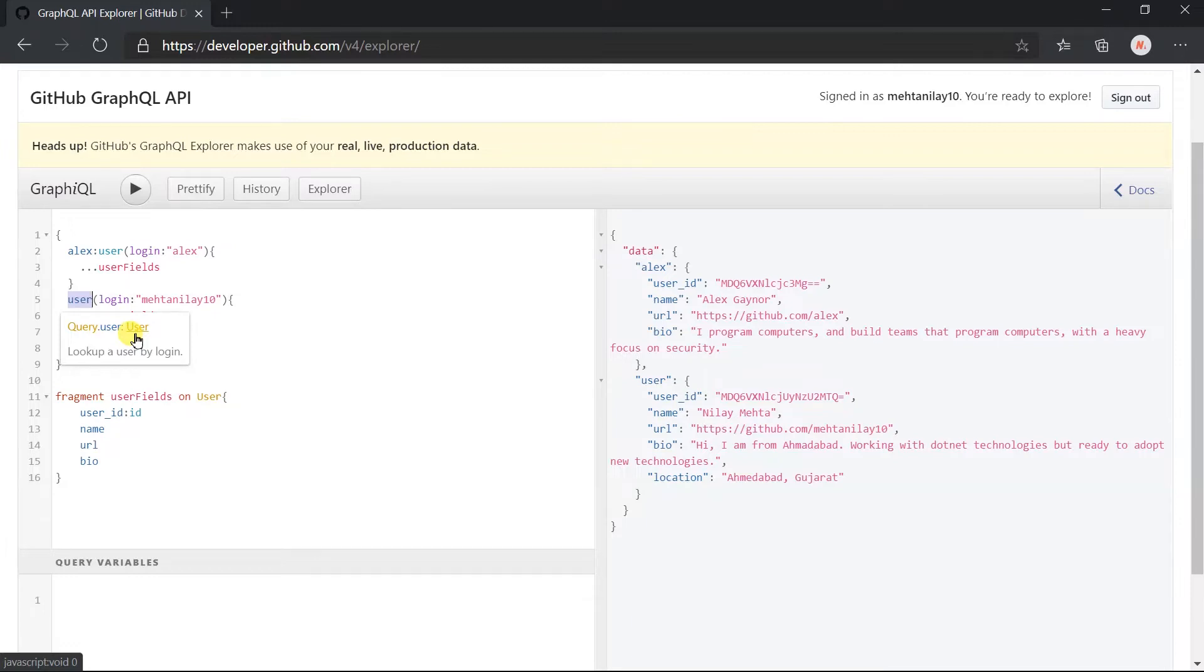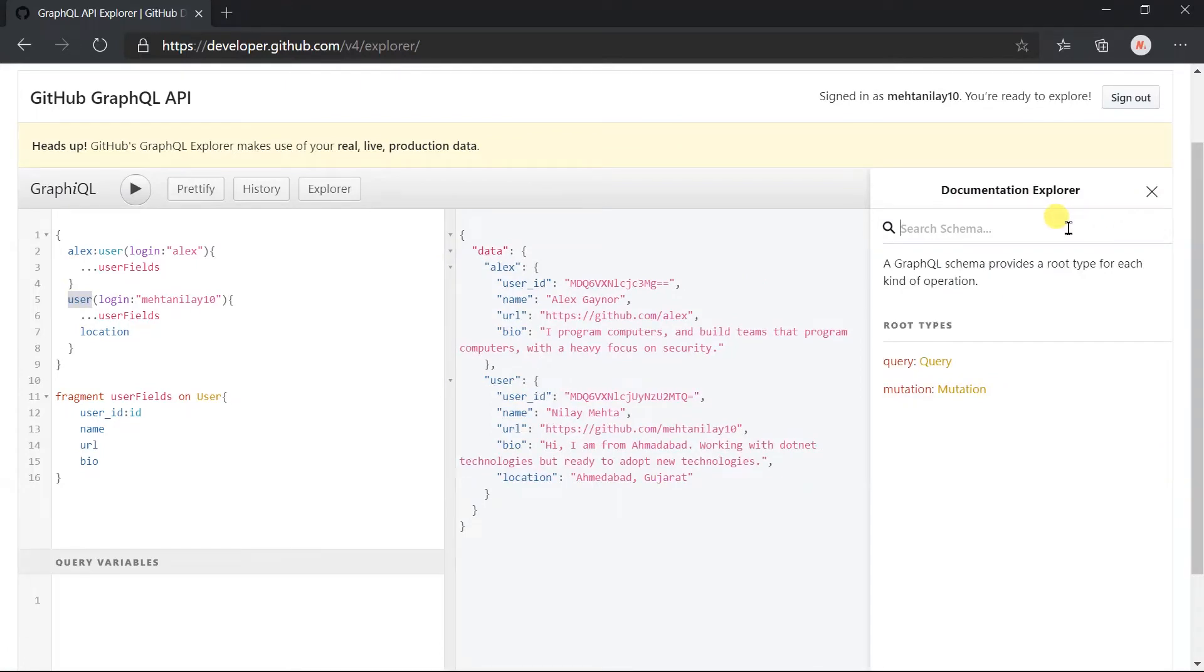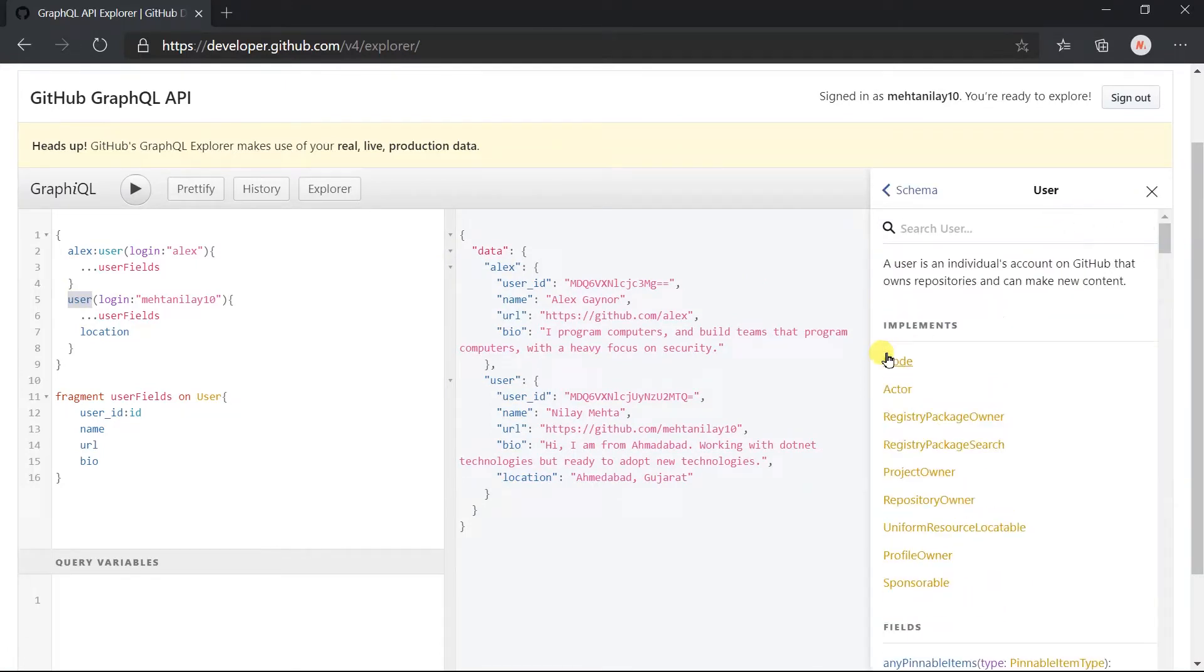Click on the docs button on the top right side. Search for the user. This user type implements those other types.